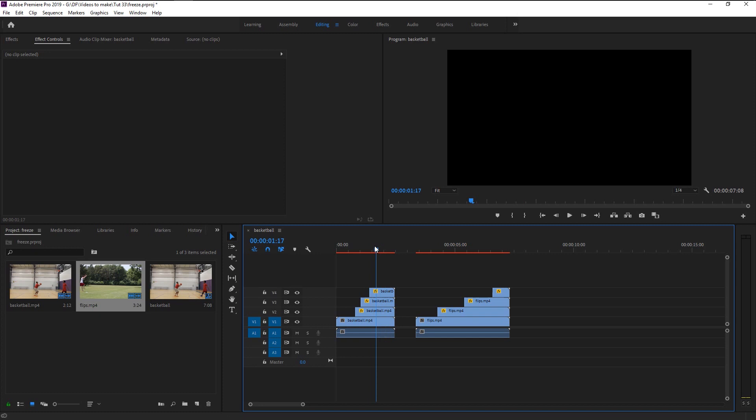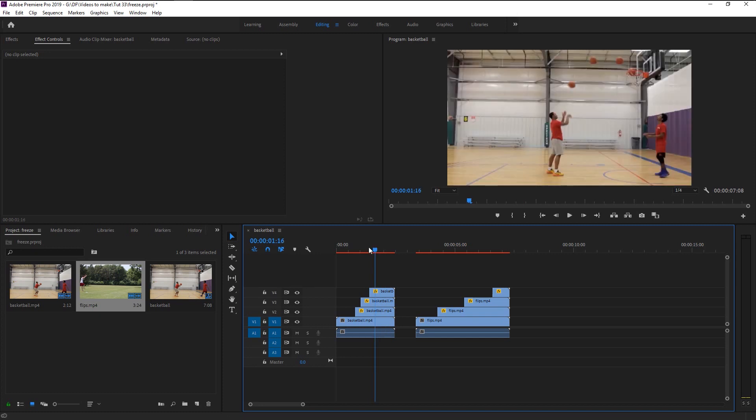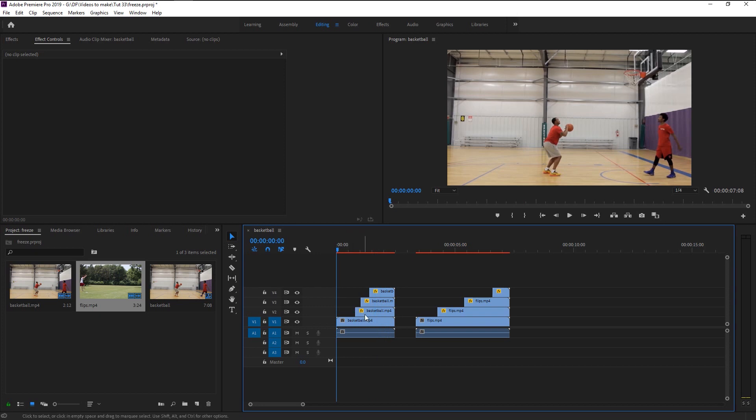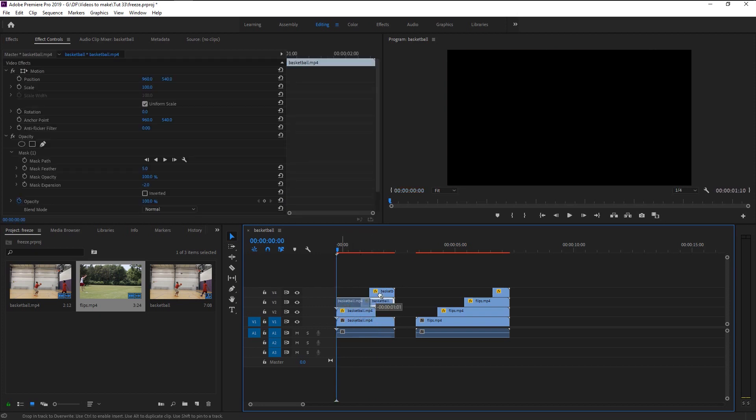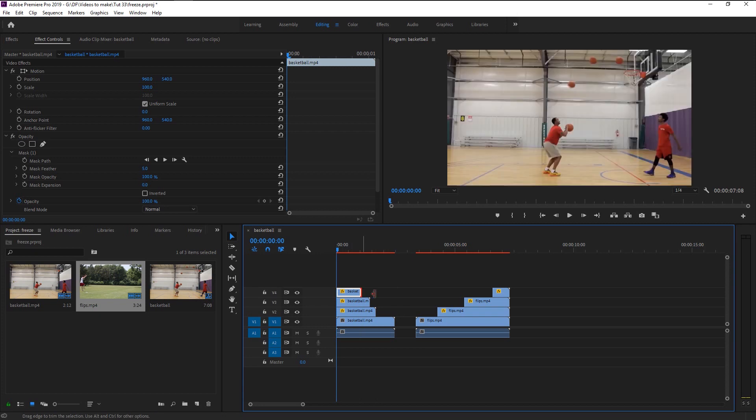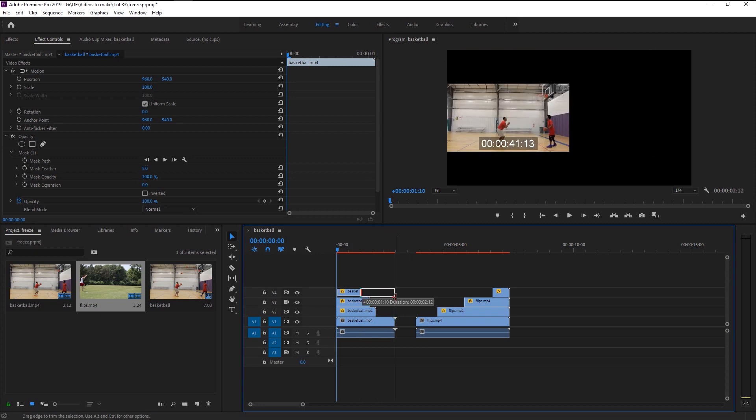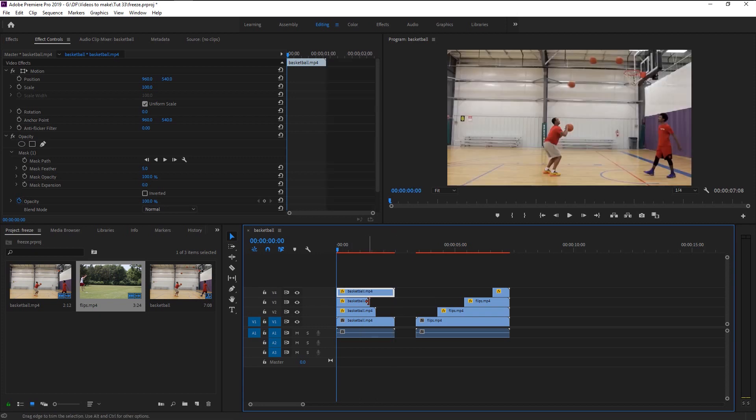Now I will show you how to do the second type, which is extremely easy, so just sit tight for a little longer. We will start with our basketball video. Drag all three of the frozen frames to the front like this. Expand it all the way like this.